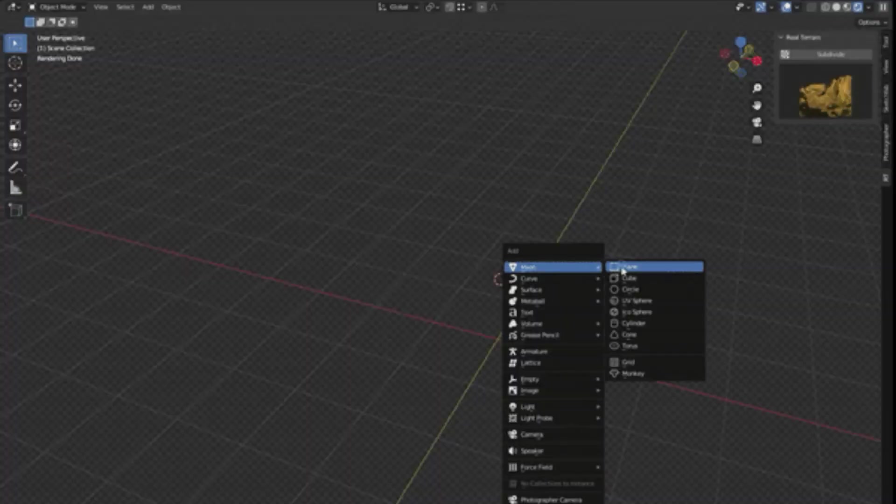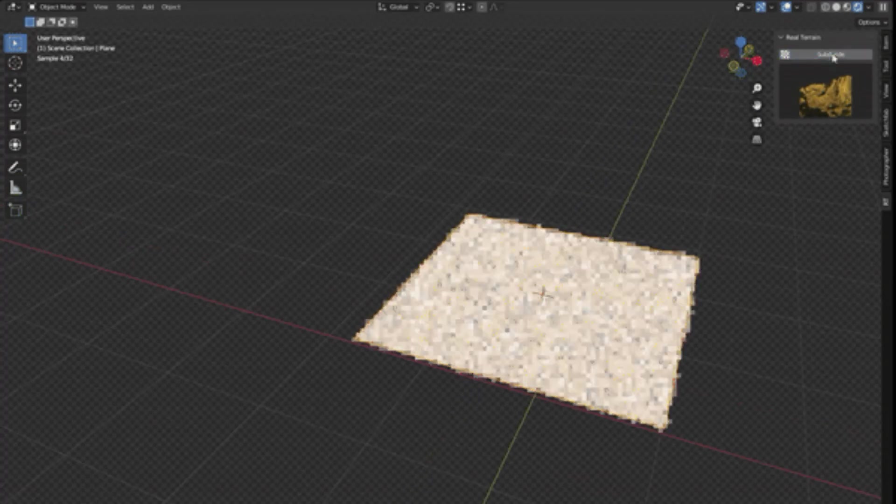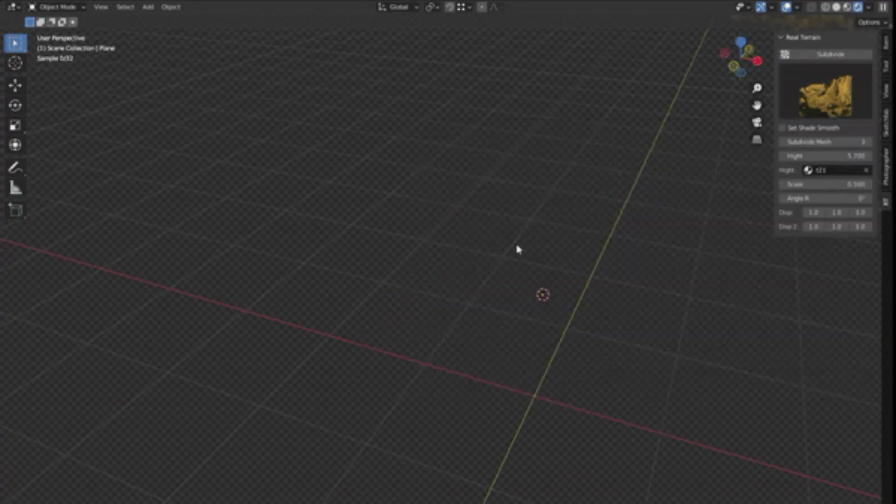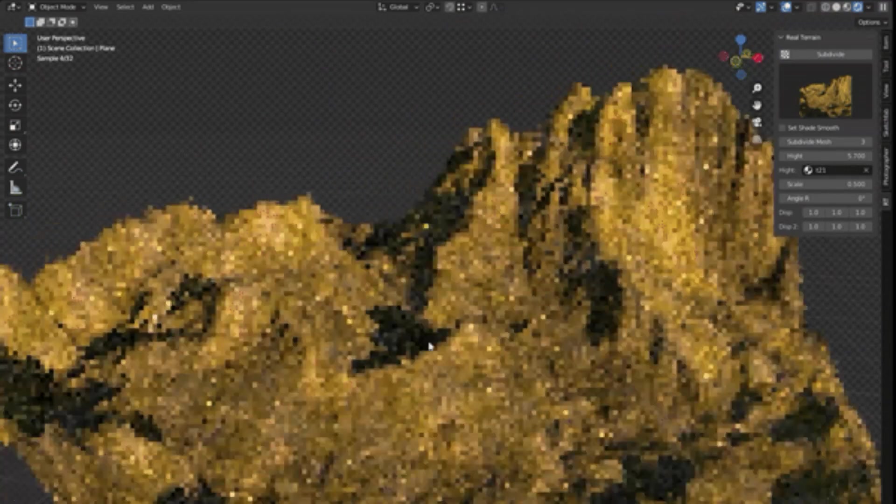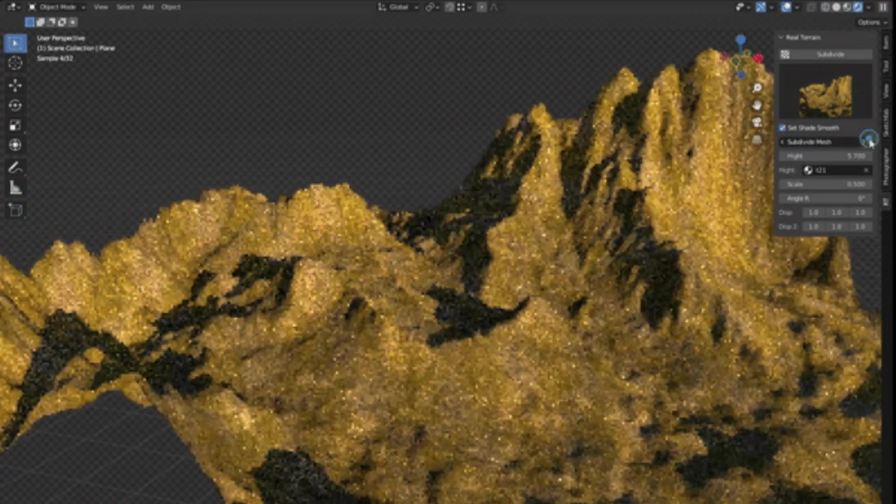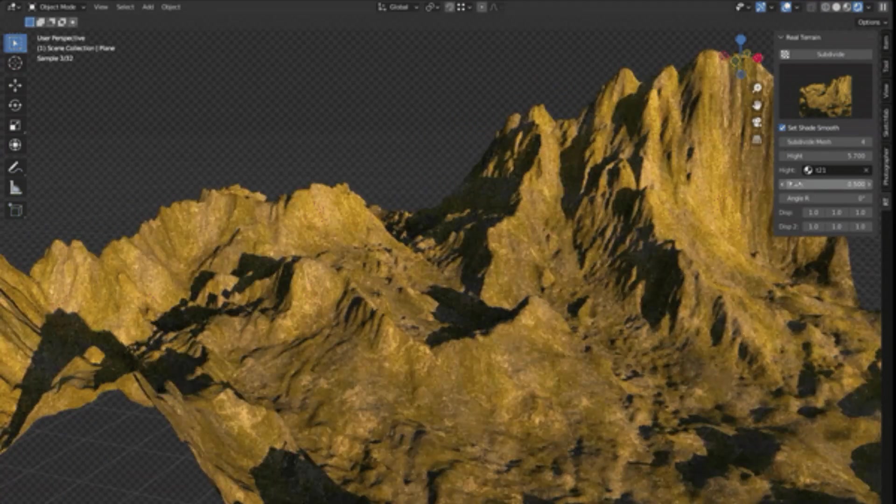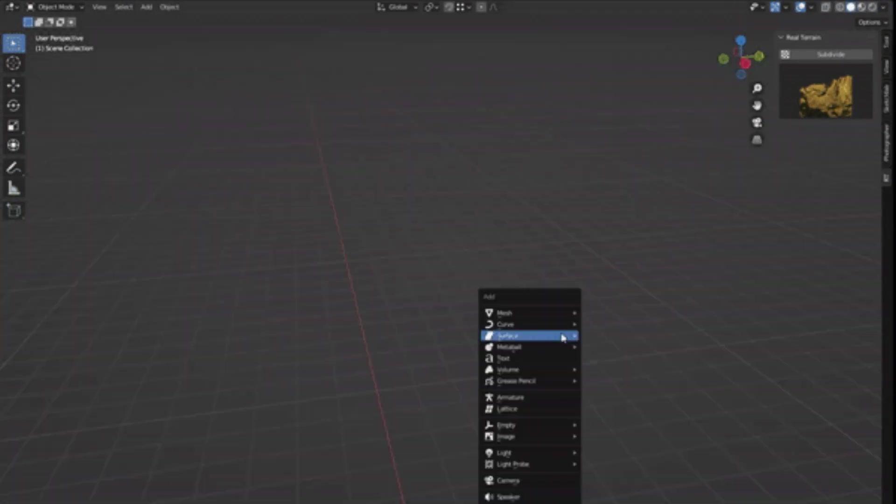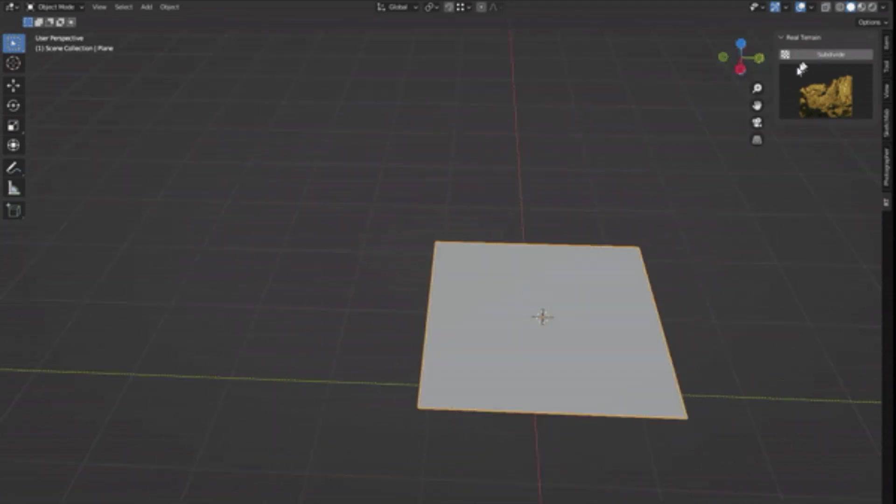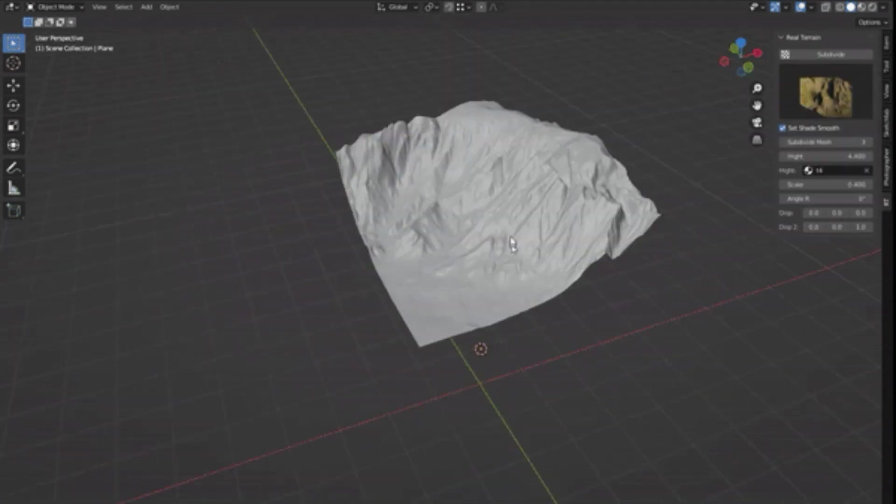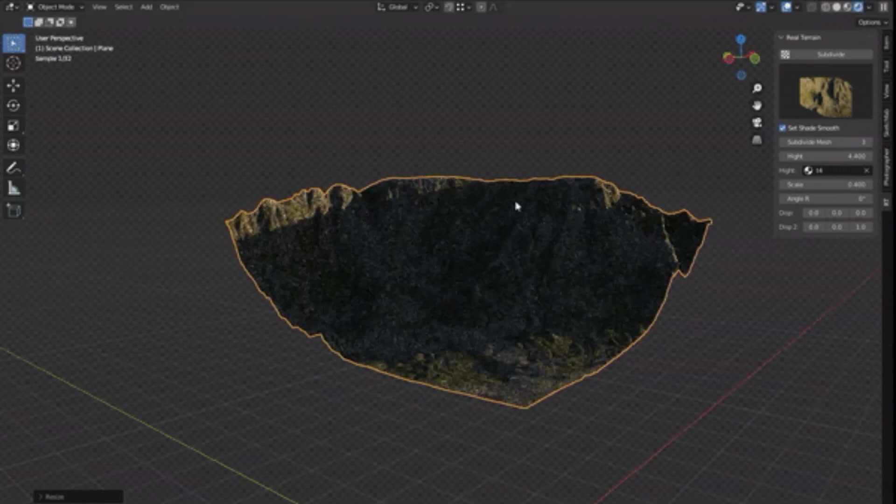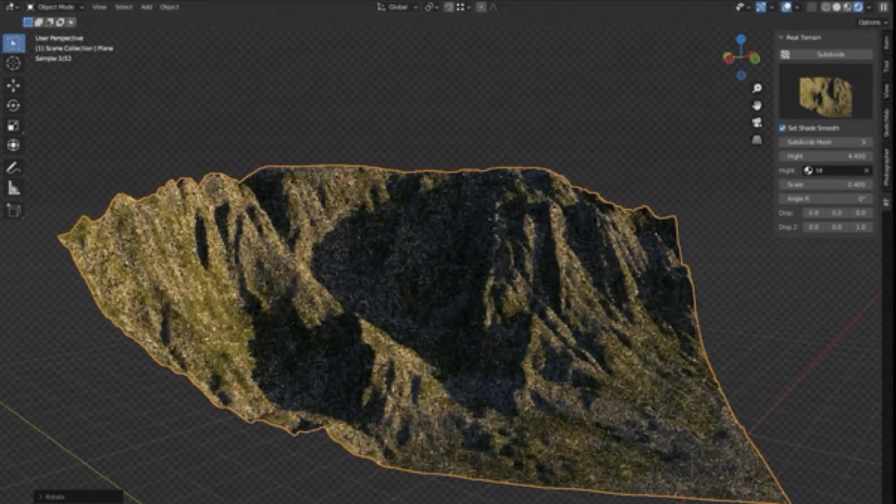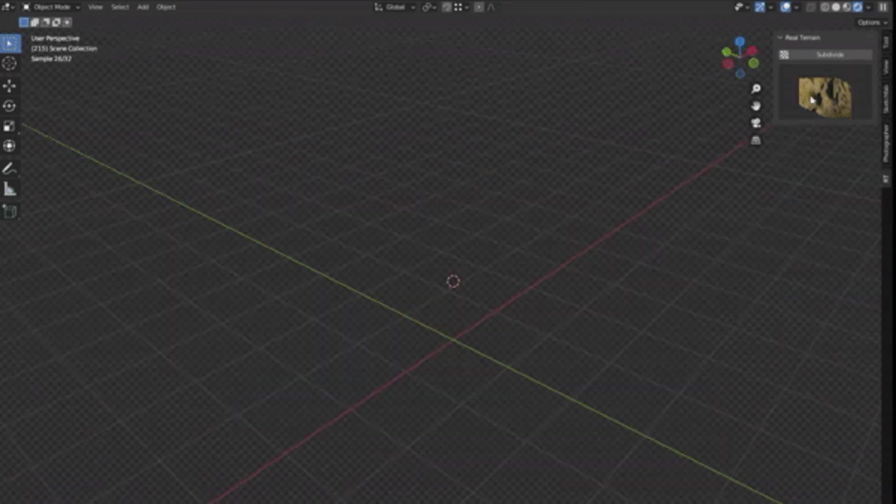Real Terrain Blender Add-on. The Real Terrain Blender Add-on is an innovative tool designed to simplify the process of terrain creation. This blender add-on offers the capability to effortlessly generate terrain landscapes, an essential aspect of environment scene creation. What sets this add-on apart is its extensive variety, including more than 35 unique terrain styles. This allows users to customize and create diverse and intricate landscapes with minimal effort, making it a valuable asset in the field of 3D modeling and animation.